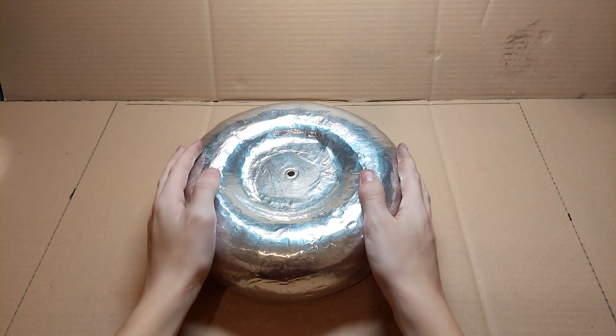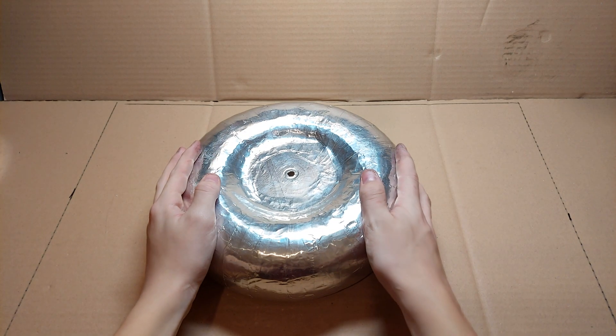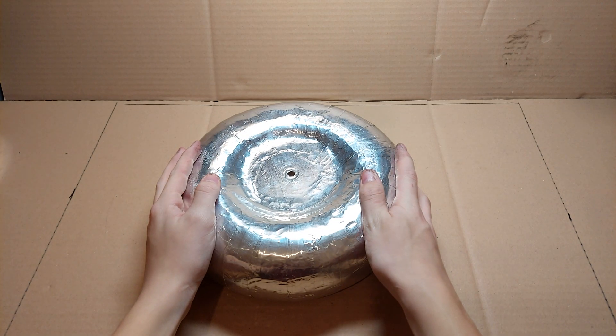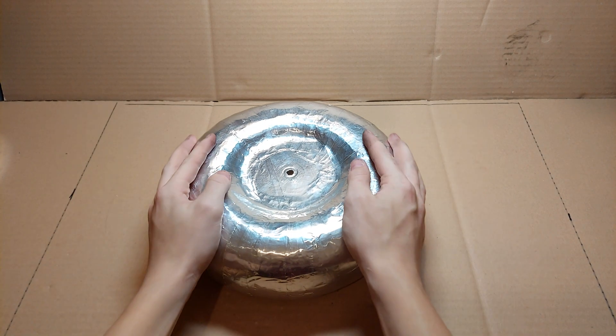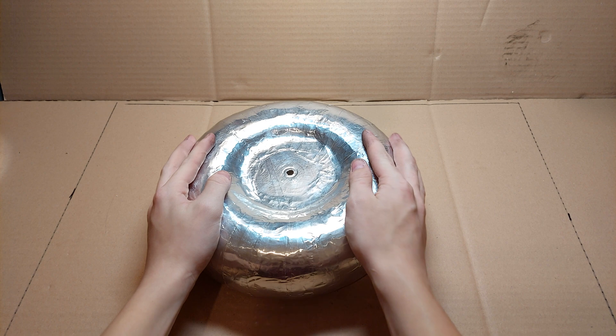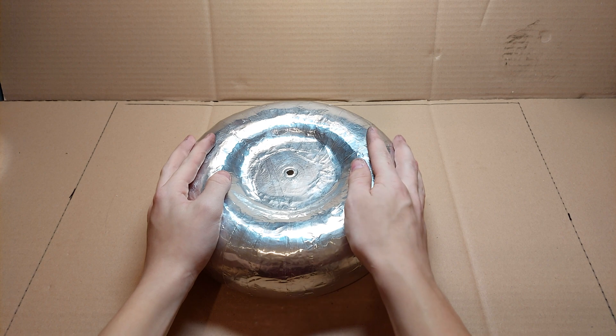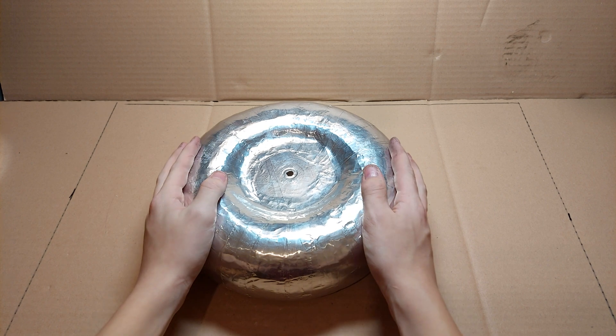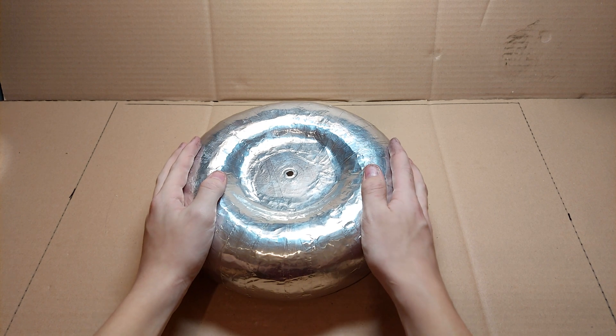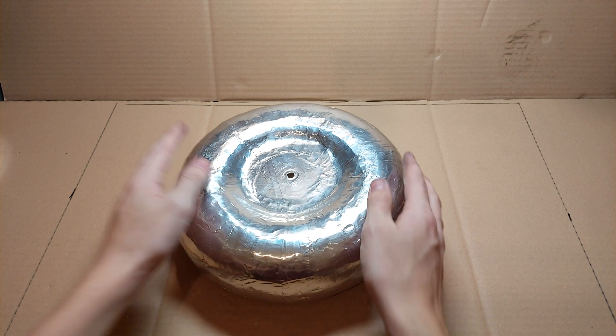Do you want to build a Tesla coil top load just like this one or similar to this one? If yes, then this is the right video for you.